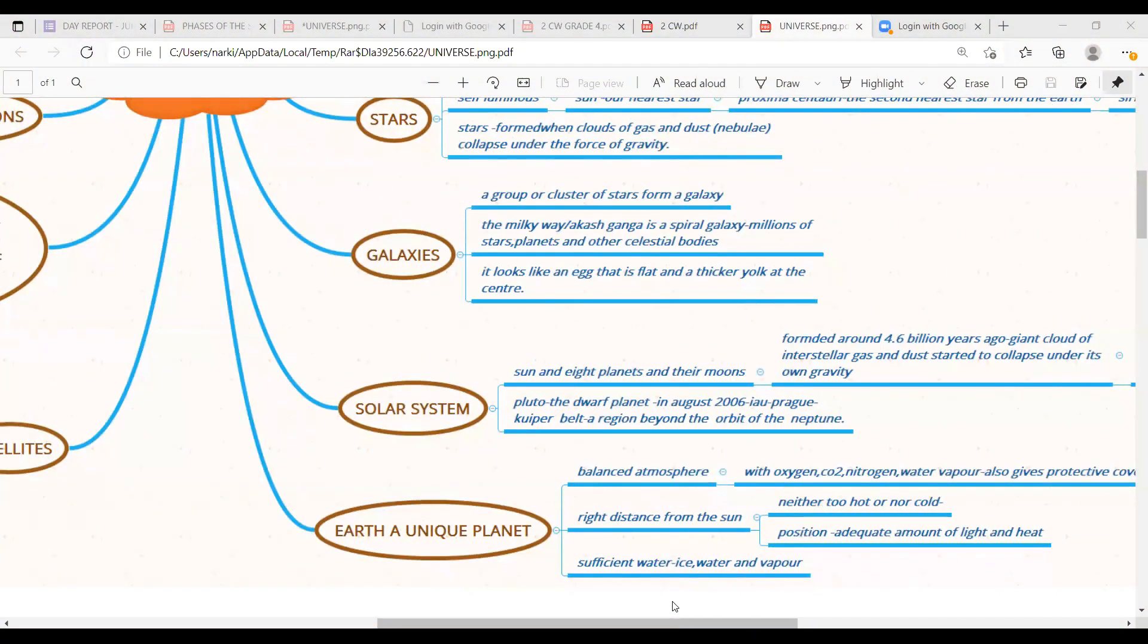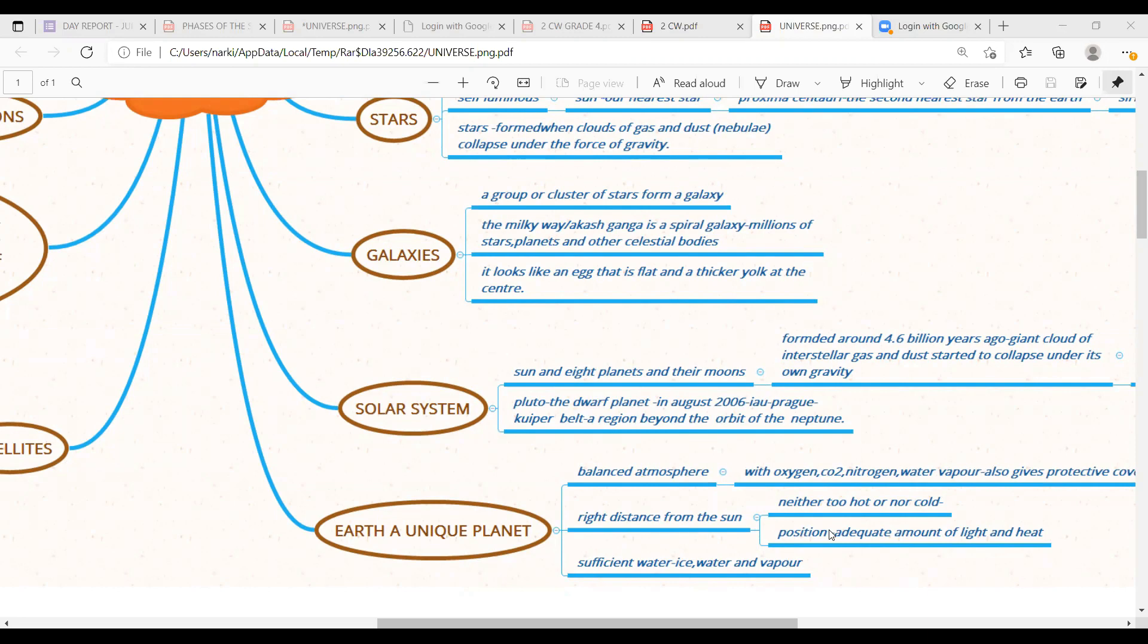Hi children, happy morning. Hope you're doing good. Be safe, be at home. So last class we have seen about stars and other universe, how it was formed and how it has been expanding and what are the features of stars.